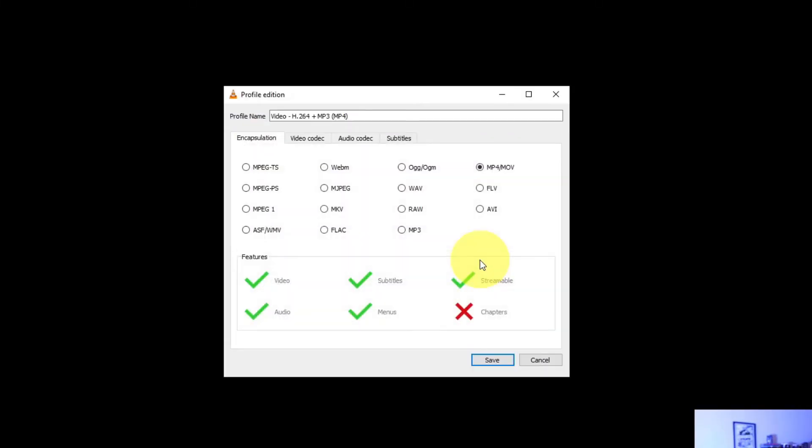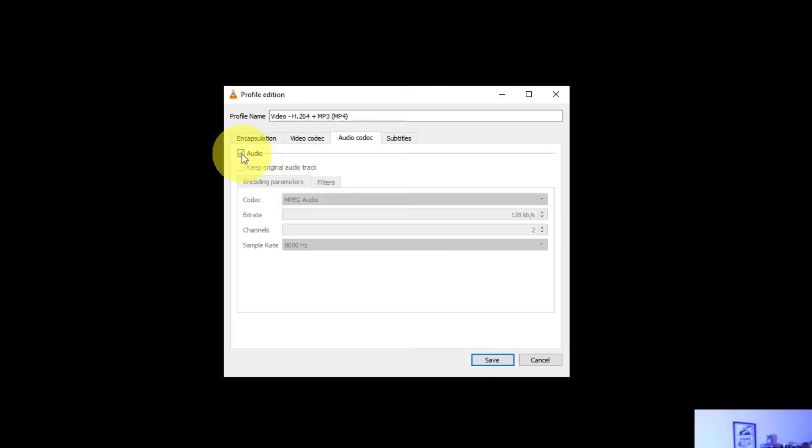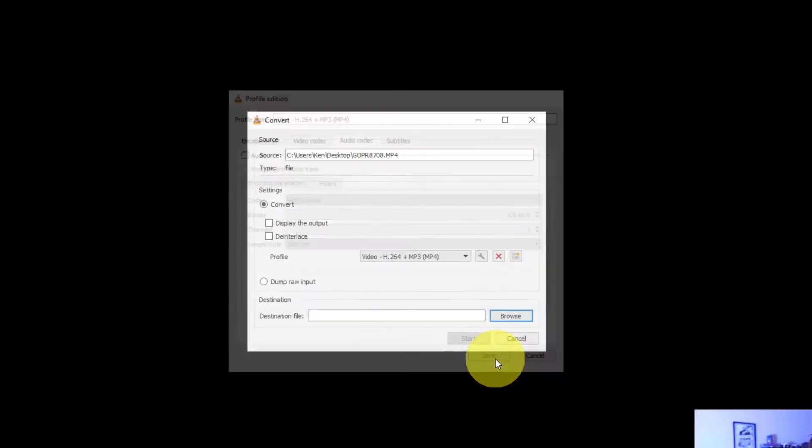That's going to open up a new menu that looks something like this, and we're looking to select the Audio Codec tab at the top. So left-click on Audio Codec. This is where you would unselect the audio. You'll see audio is selected right here in the checkbox. We're just going to turn that off. Go ahead and click on that and then hit Save down here at the bottom. That's going to save the video without any audio when we export it.